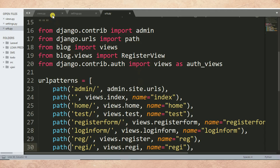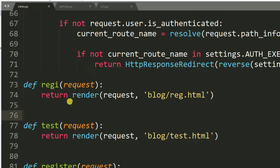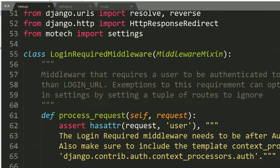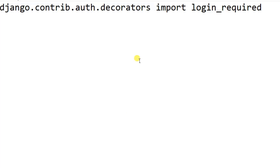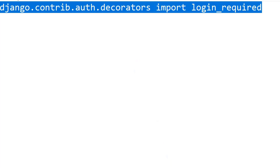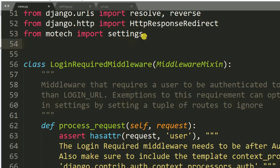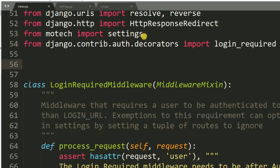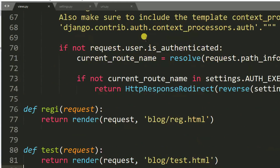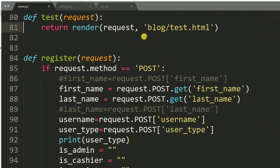I'll start with this view. I'll start by importing the login required features, copy it, then paste it here. Then I'll find the test view.